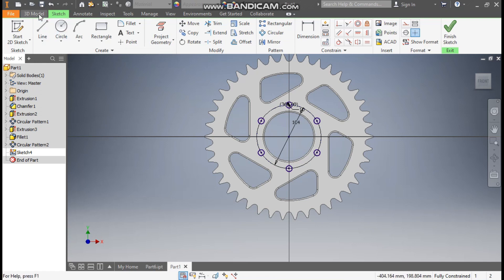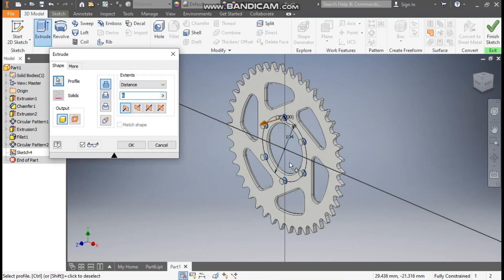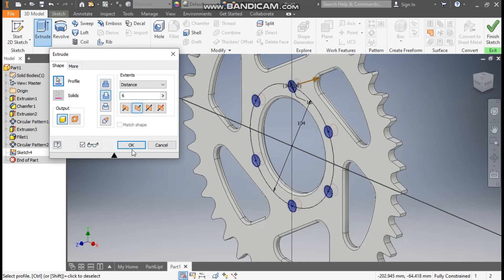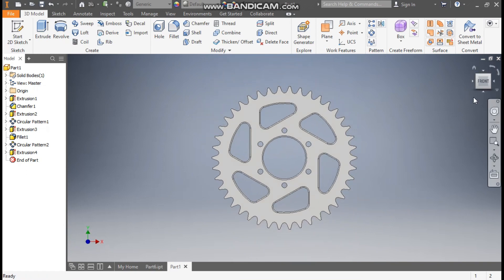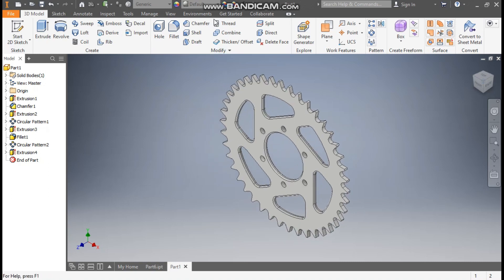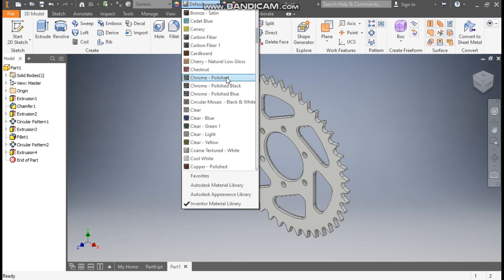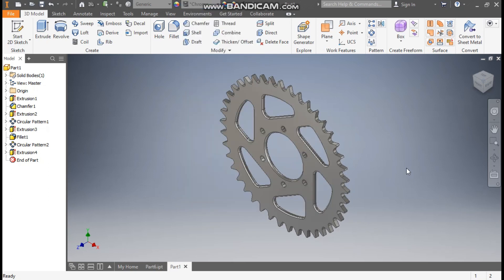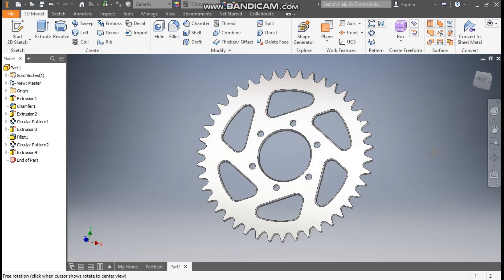Go to 3D model, take Extrude, select all the circle profiles, take Cut and press OK. Now you can see this is complete. You can give the appearance from here — I'll take Chrome Polished. So this will be the final profile of the chain rocket in Autodesk Inventor software. I hope you liked the video — if you did, please hit Like and subscribe to the channel for more such videos. Thank you.